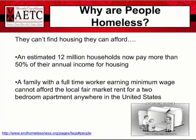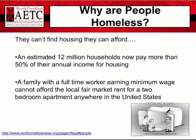Why are people homeless? According to HUD, an estimated 12 million households now pay more than 50% of their annual income for housing, and a family with a full-time worker earning minimum wage cannot afford the local fair market rent for a two-bedroom apartment anywhere in the United States. HUD notes that the generally accepted definition of affordable housing is no more than 30% of monthly income going towards housing costs. Families paying more are considered cost-burdened and can have difficulty affording food, clothing, transportation, and medical care. The lack of affordable housing is a significant hardship for low-income households and can prevent them from meeting other basic needs such as nutrition, healthcare, or savings for the future.